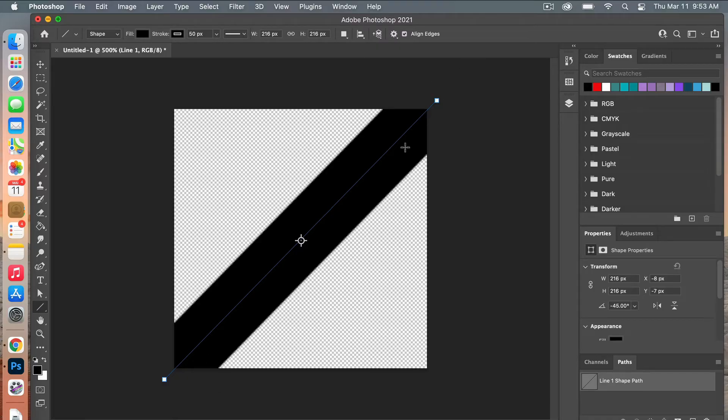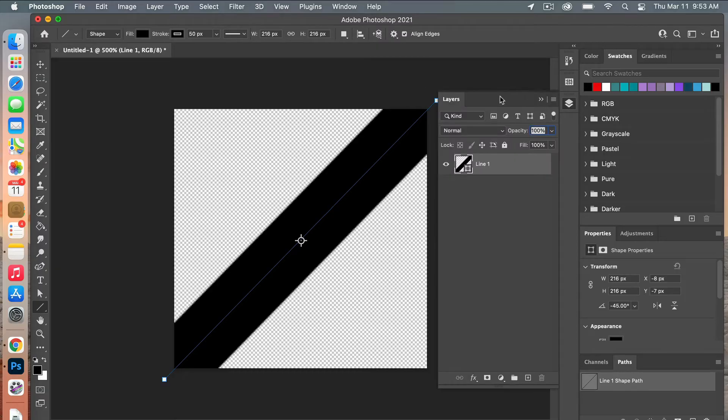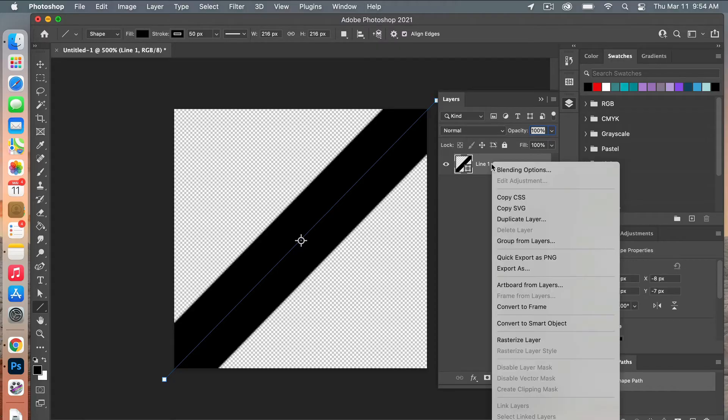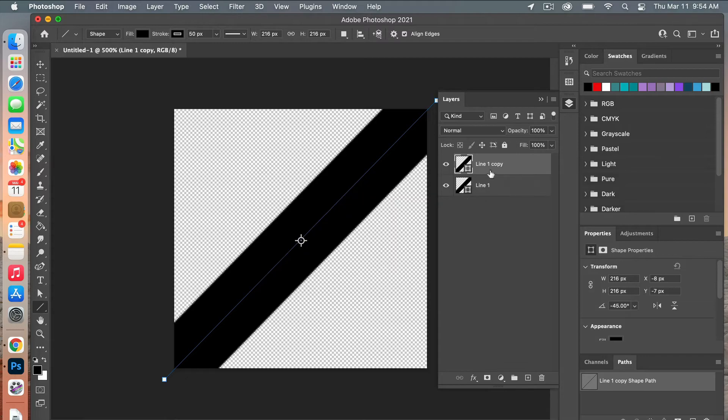The next thing we need to do is duplicate this layer and then add it to the corners here. Pulling up my layers panel, I'm going to right-click and select duplicate layer.